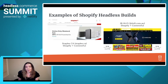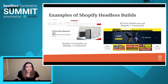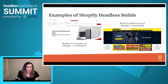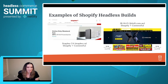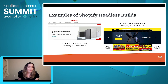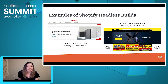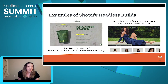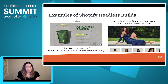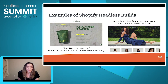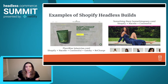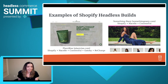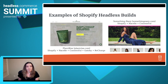Here are some examples of Shopify headless builds. First, Staples Canada — they're on Shopify Plus and use Contentful as their CMS. Next, JB Hi-Fi, out of Australia, also on Shopify Plus and Contentful, and one of the largest brands on Shopify. We also have PlantRise and Something Navy, both on Shopify Plus with Contentful, and both using a backend service called Nacelle. PlantRise uses Recharge for subscriptions and is built on Gatsby, whereas Something Navy is built on Vue and Nuxt.